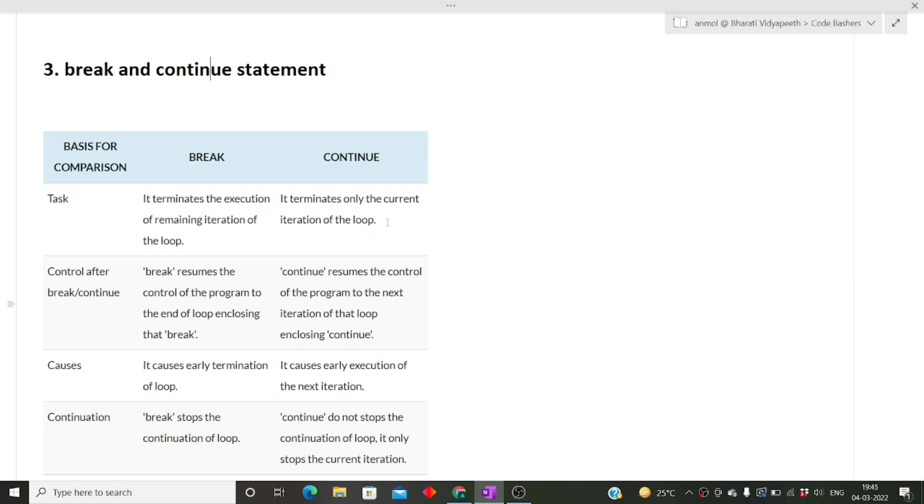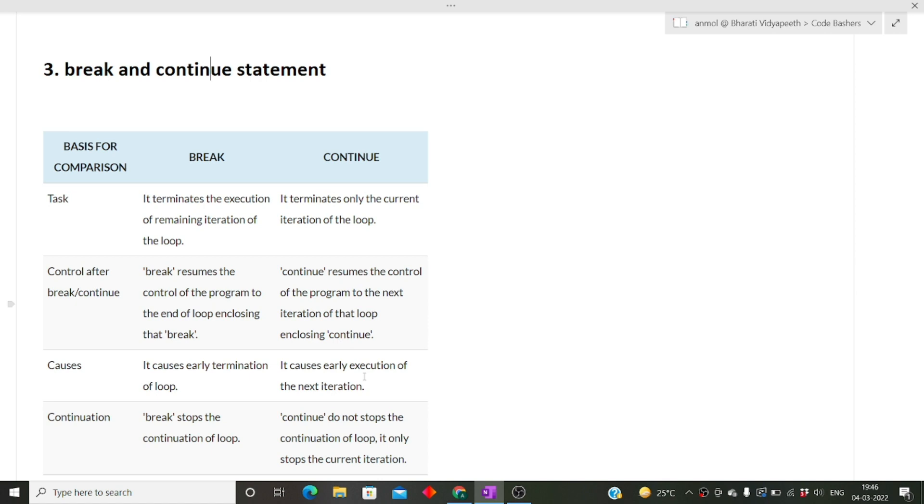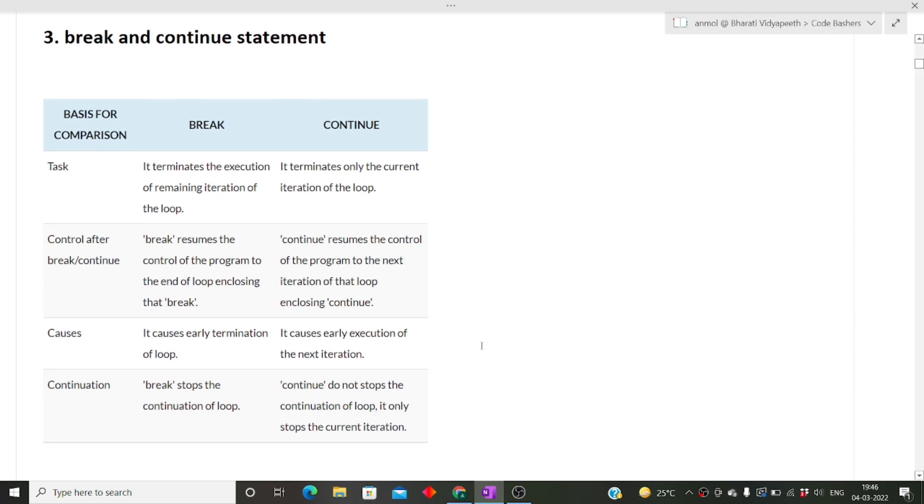The continue statement skips the current iteration and the rest of iterations keep going. Break causes early termination of the loop, whereas continue causes early execution of the next iteration. Continue skips the current iteration and moves to the next, but break terminates the entire loop and moves to the code outside the loop.